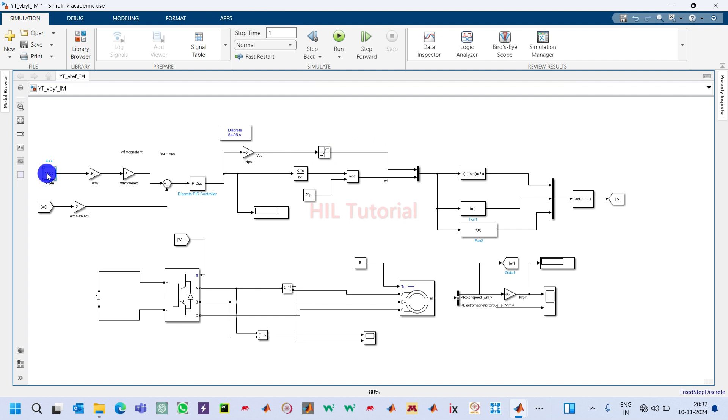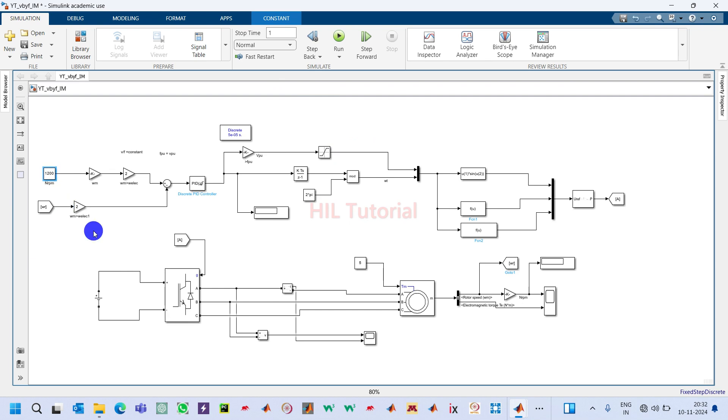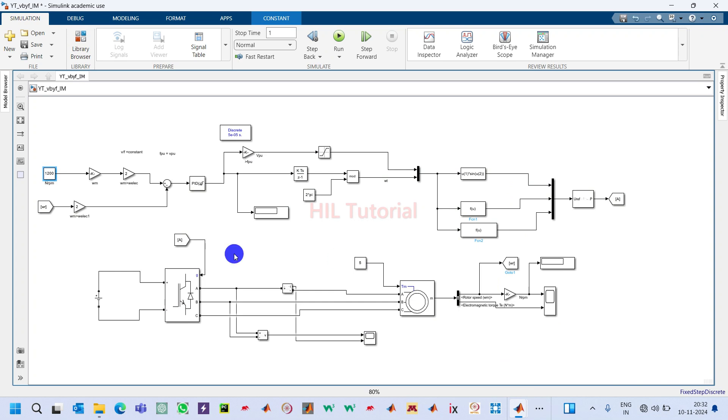Now I will use here 1200, because I have tuned this PID controller by taking 1200 as base speed.